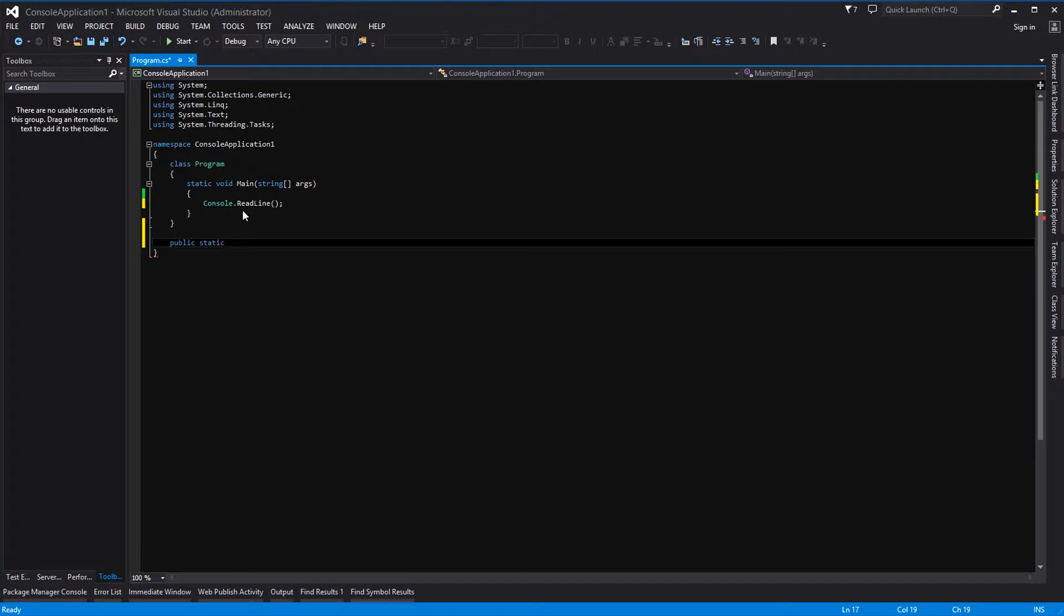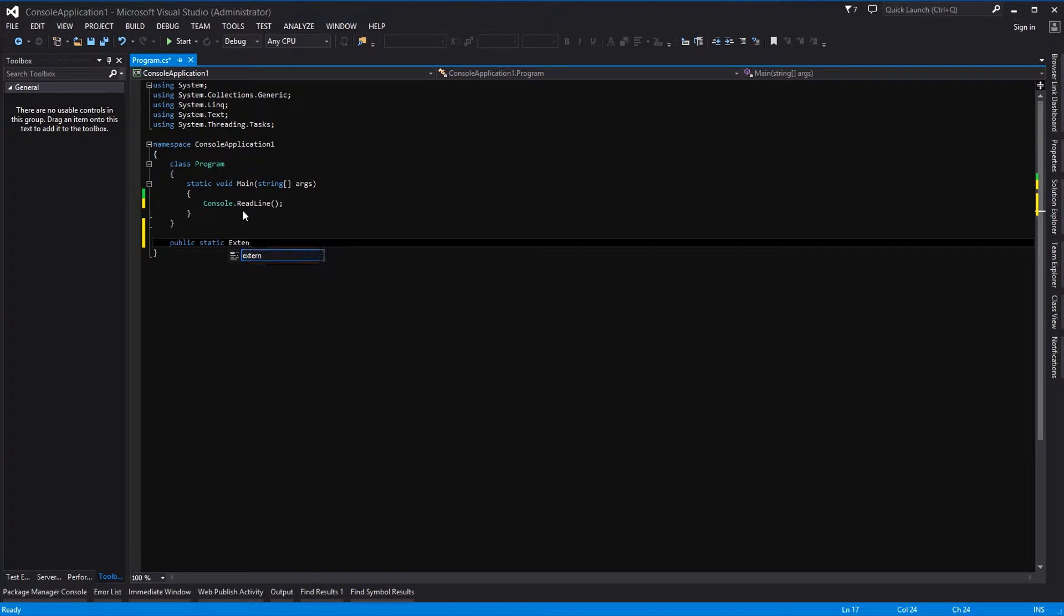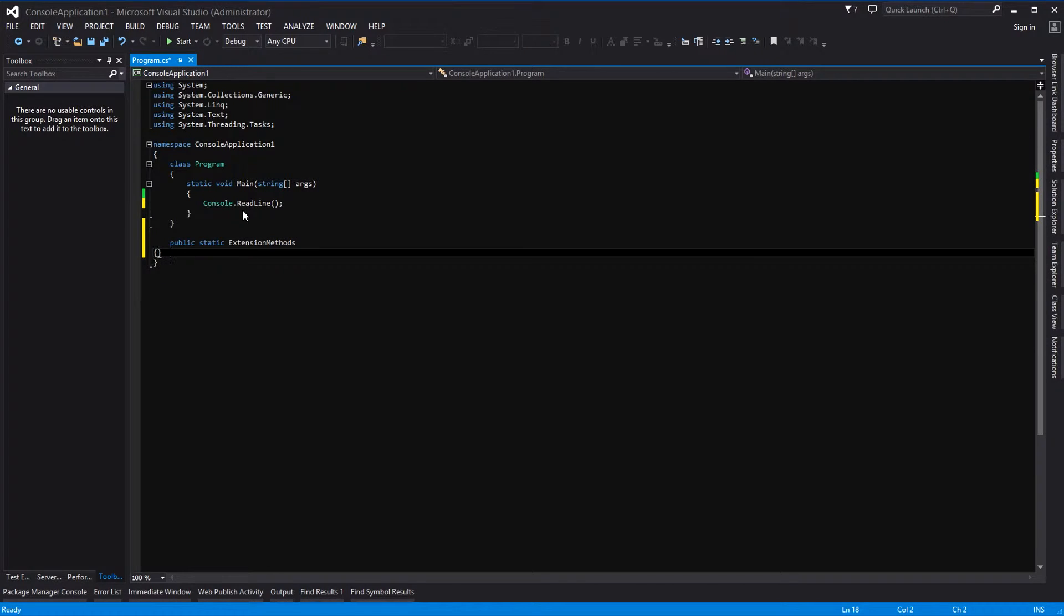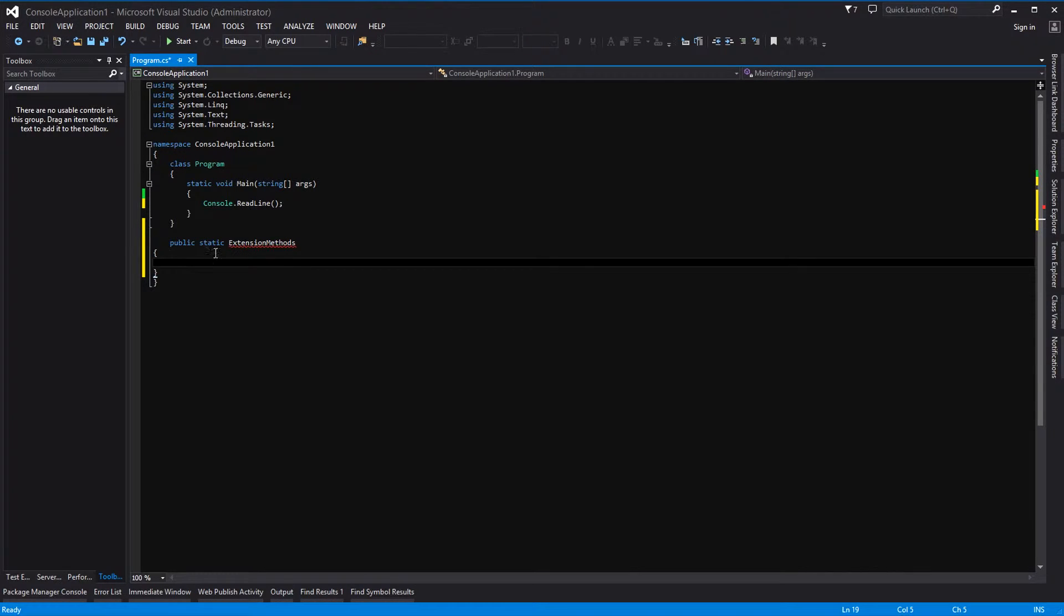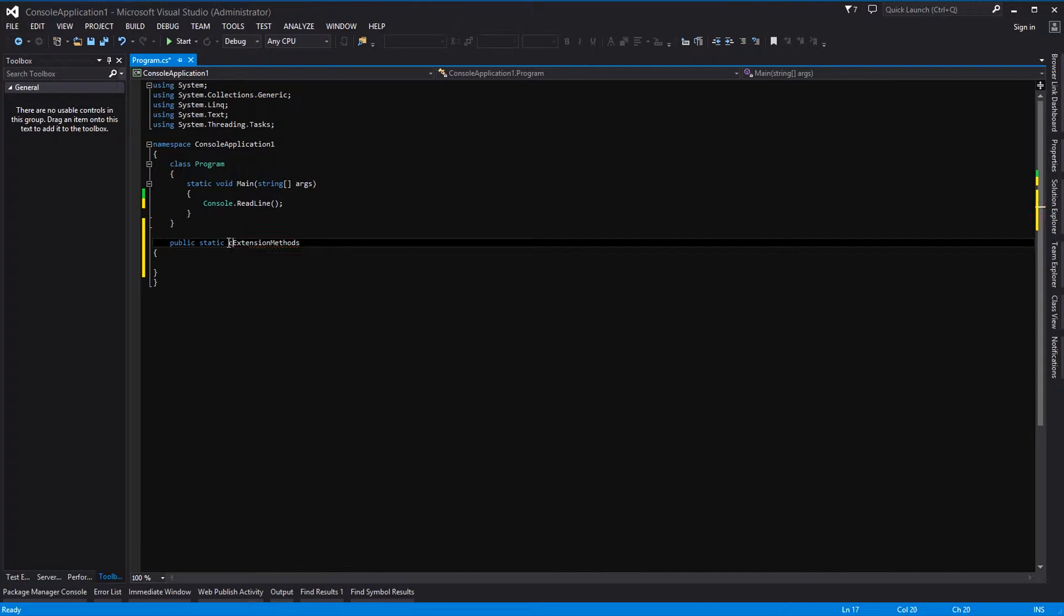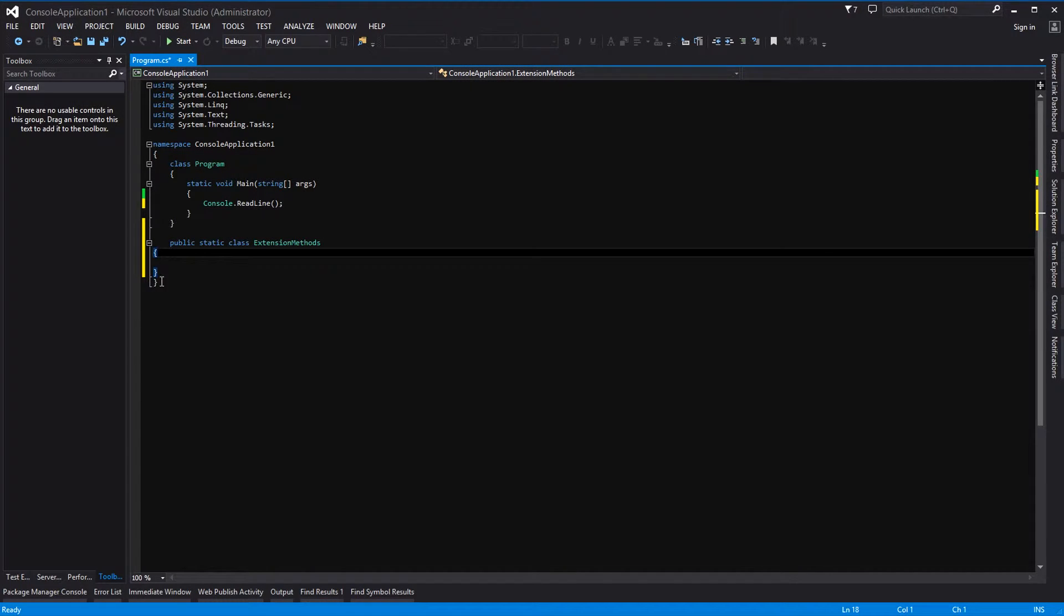And then we can call it whatever you like. We're going to call it ExtensionMethods. Okay, and then we put some curly braces in there. Ah okay, so spot the obvious mistake: class.